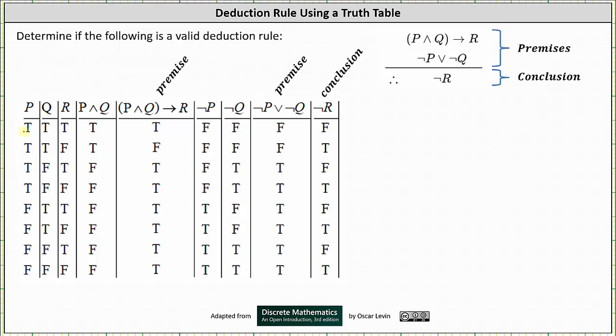Next, we have the first premise of if P and Q then R. The implication is false only when the hypothesis of P and Q is true and the conclusion R is false. Analyzing columns three and four, notice P and Q is true and R is false only in row two. This is the row in which the implication is false. In all the other rows, the implication is true.